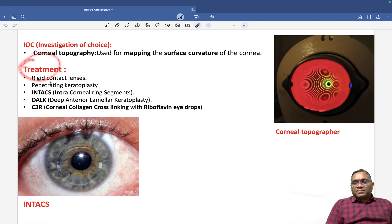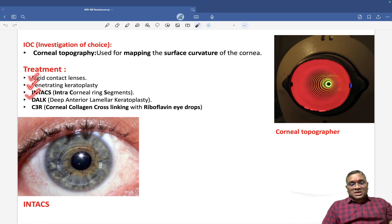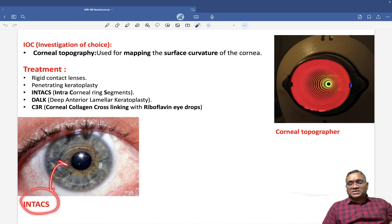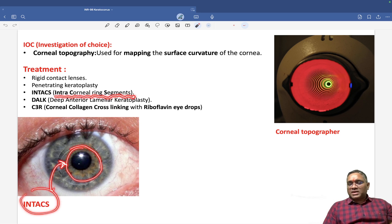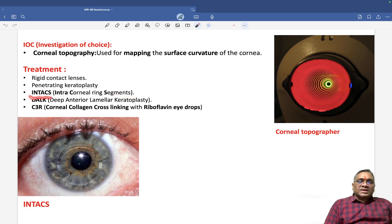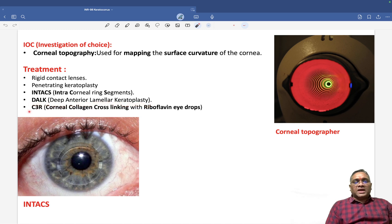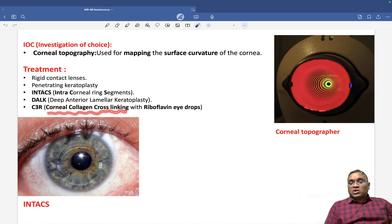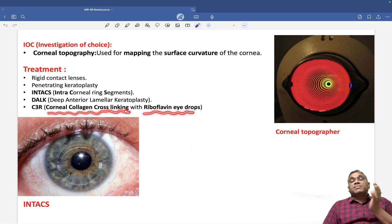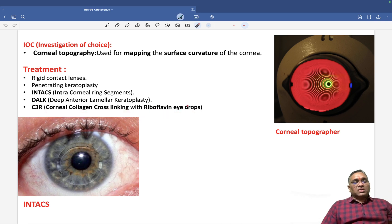For treatment, options include rigid contact lenses, penetrating keratoplasty, INTACS (intracorneal ring segments), DALK (deep anterior lamellar keratoplasty), and C3R — corneal collagen cross-linking with riboflavin eye drops. These are the important points about keratoconus. Keep revising this topic as you will get questions from here. Best wishes!